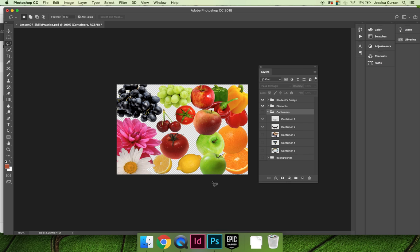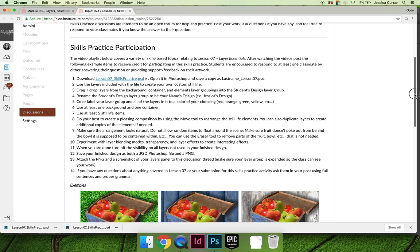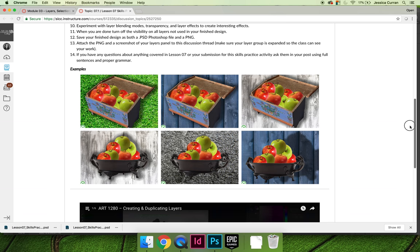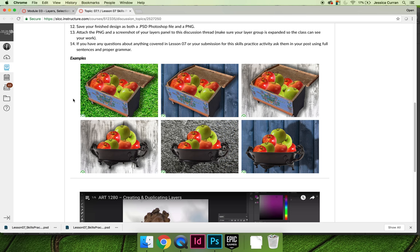Let's jump back over to Canvas so you can see the examples that we provided. You can see that we've used two different containers and three different backgrounds to show you how you can vary your design. In each example, we use the same fruit, but you'll notice that some of the fruit is included multiple times. You can duplicate layers, reposition layers and drag them up and down on the layers panel. You can use the eraser tool to erase part of the image.